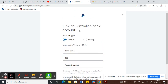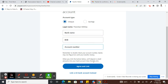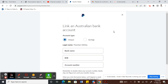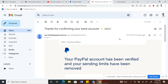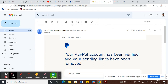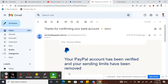Once you enter your banking information and click Agree, it should link your bank account. Once your account is linked, you should get a confirmation email from PayPal.